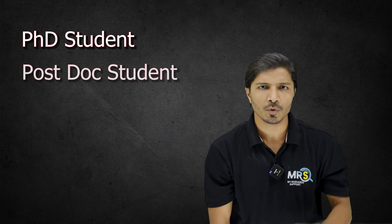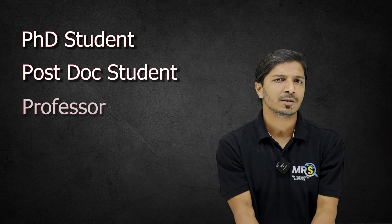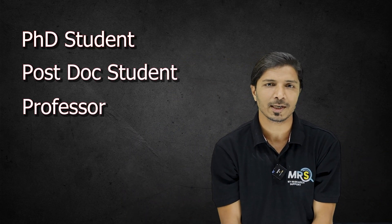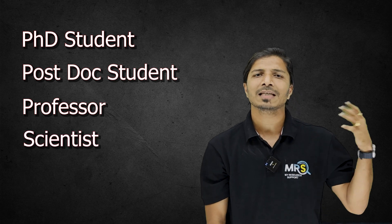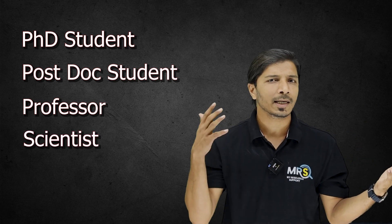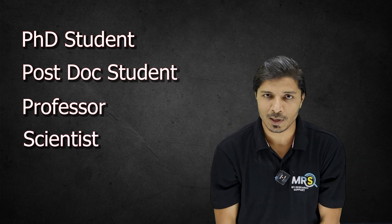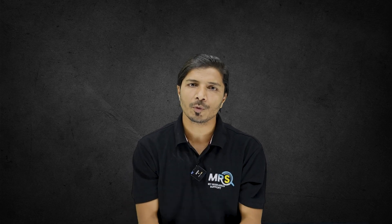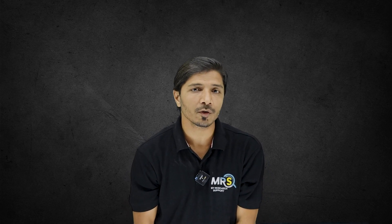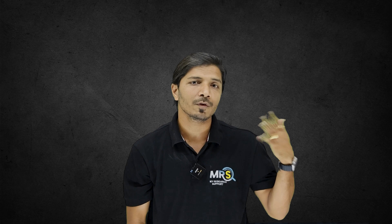So if you are an Indian researcher working as a PhD student, postdoctoral fellow, you may be working as a professor in different academic institutions or maybe scientists in different R&D laboratories, then you are eligible to apply. And through this scheme, almost everything would be funded, including your conference registration charges, accommodation charges, your travel tickets, visa fees and airport taxes.